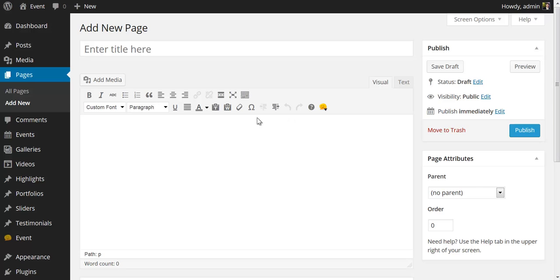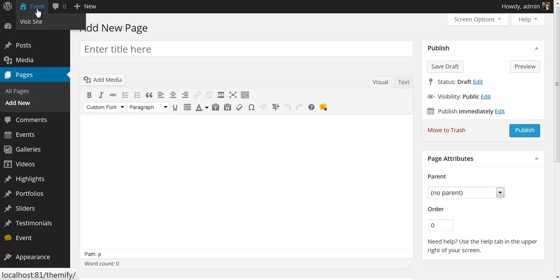Hi, this is Mike for Themify, and in this screencast, I'm going to show you the new event theme and how you can quickly and easily add layouts using the new drag and drop builder interface.